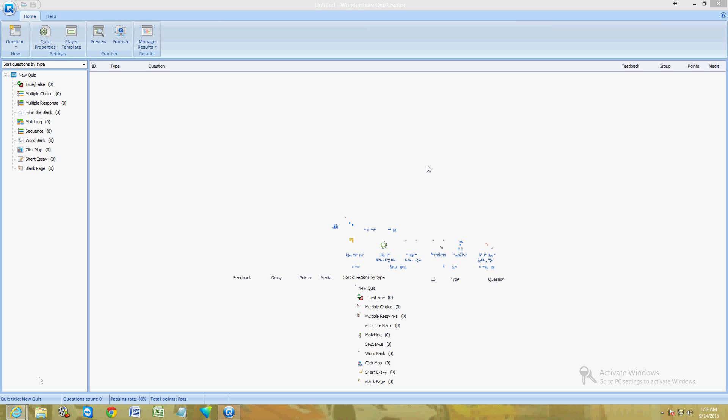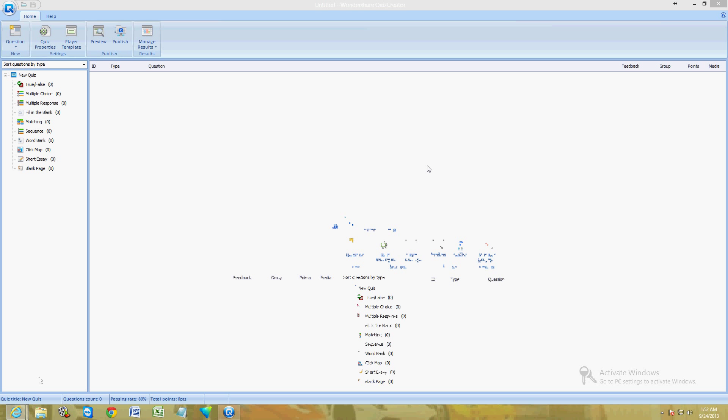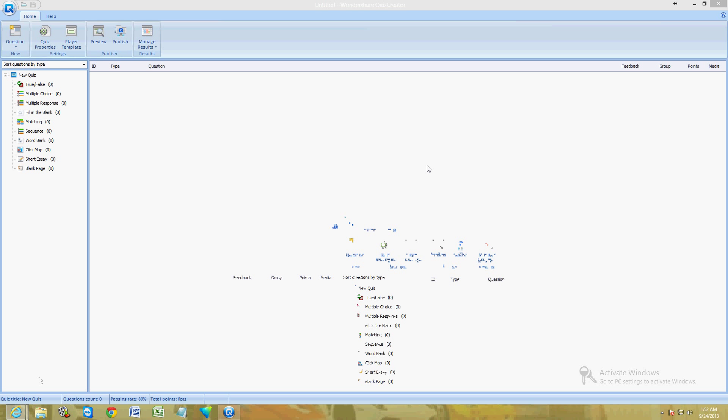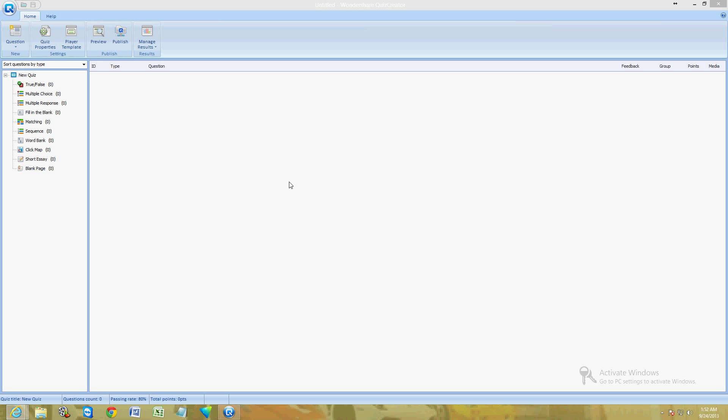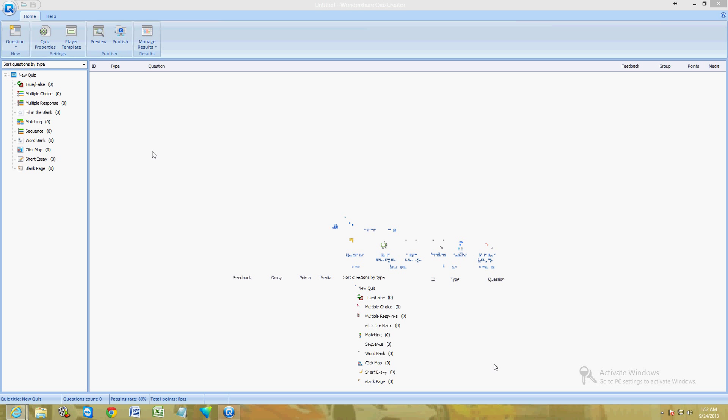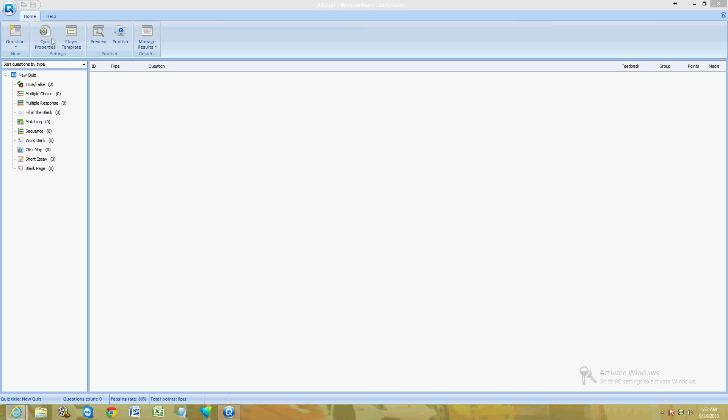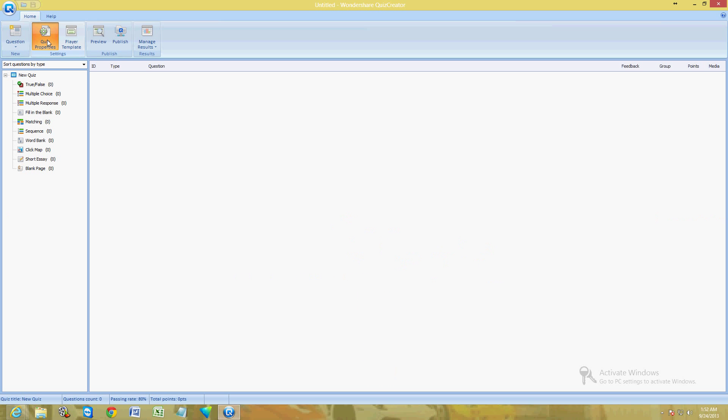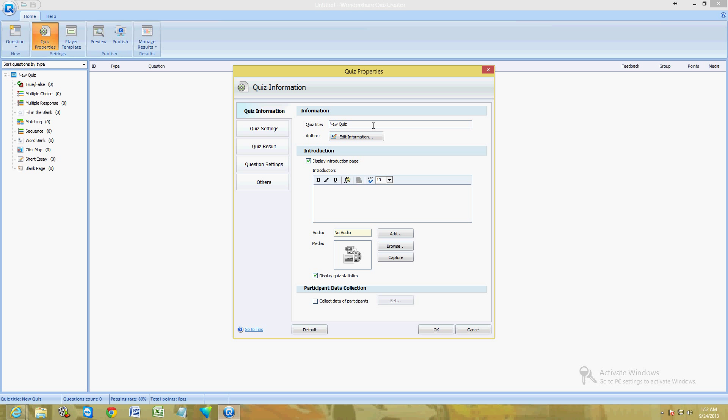Now this is what it looks like. Here we have it open. I will post a link in the description of this video where you can download this program. It's free, which is awesome, so you can download it from there. Once you download it, this is what it looks like. It's really easy to start making a quiz.